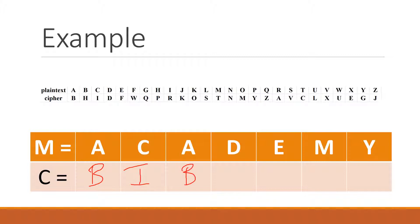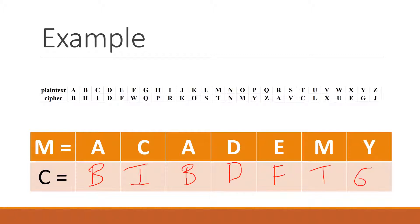Then d will map to d, e will map to f, m will map to d, and y will map to g.